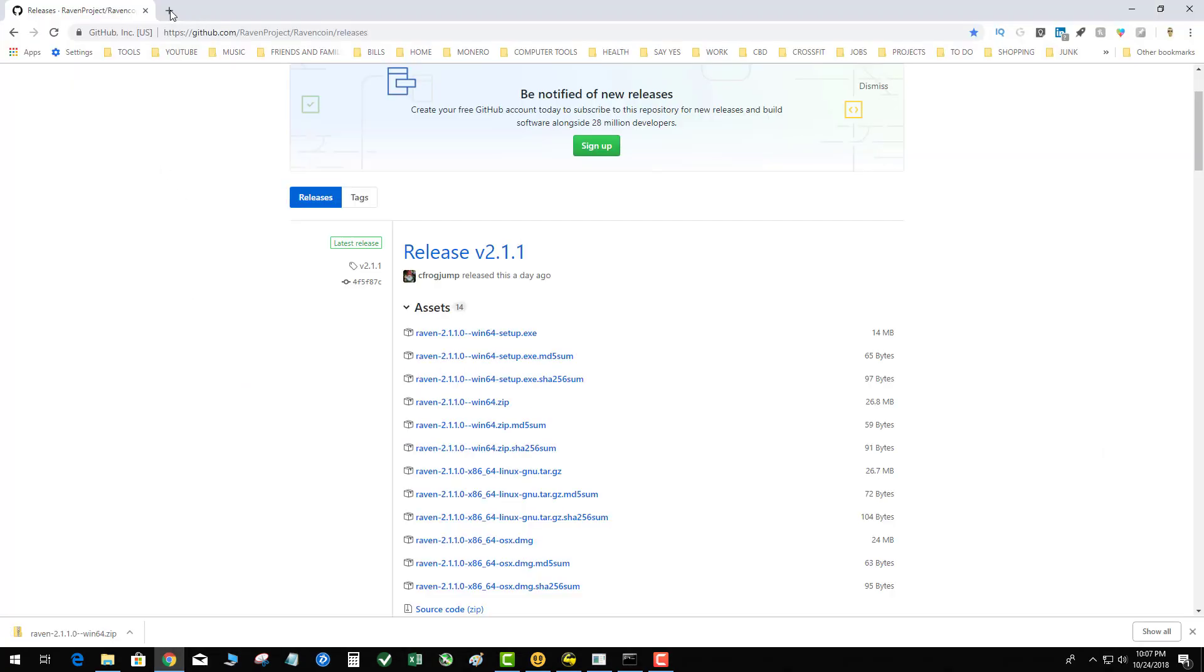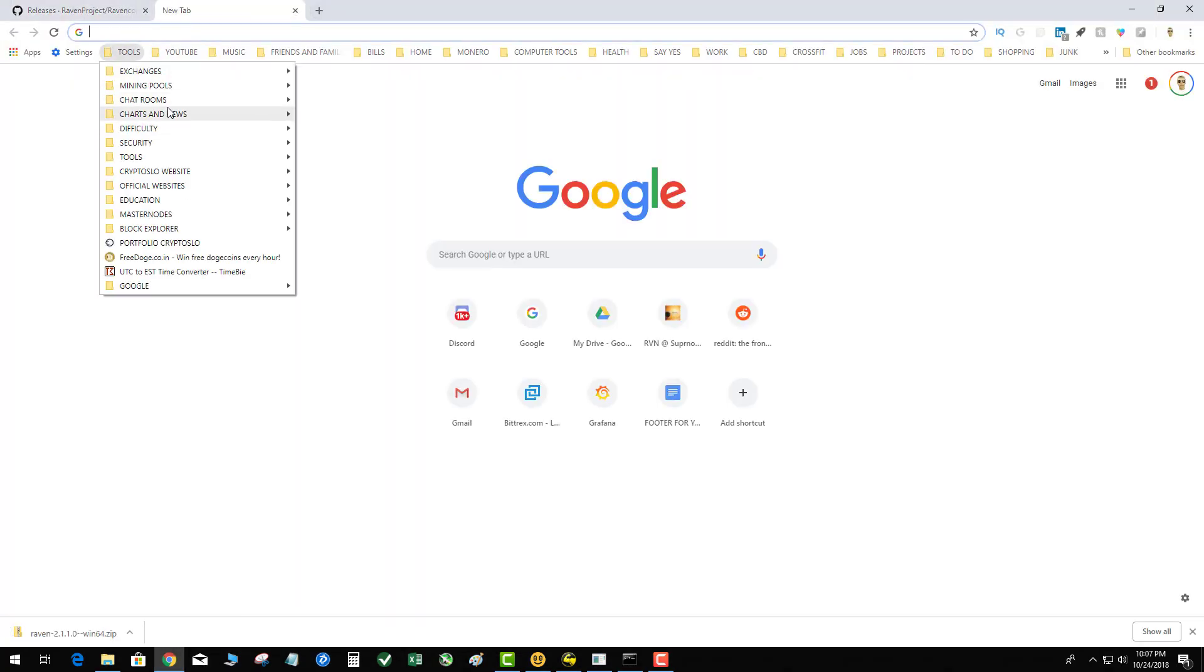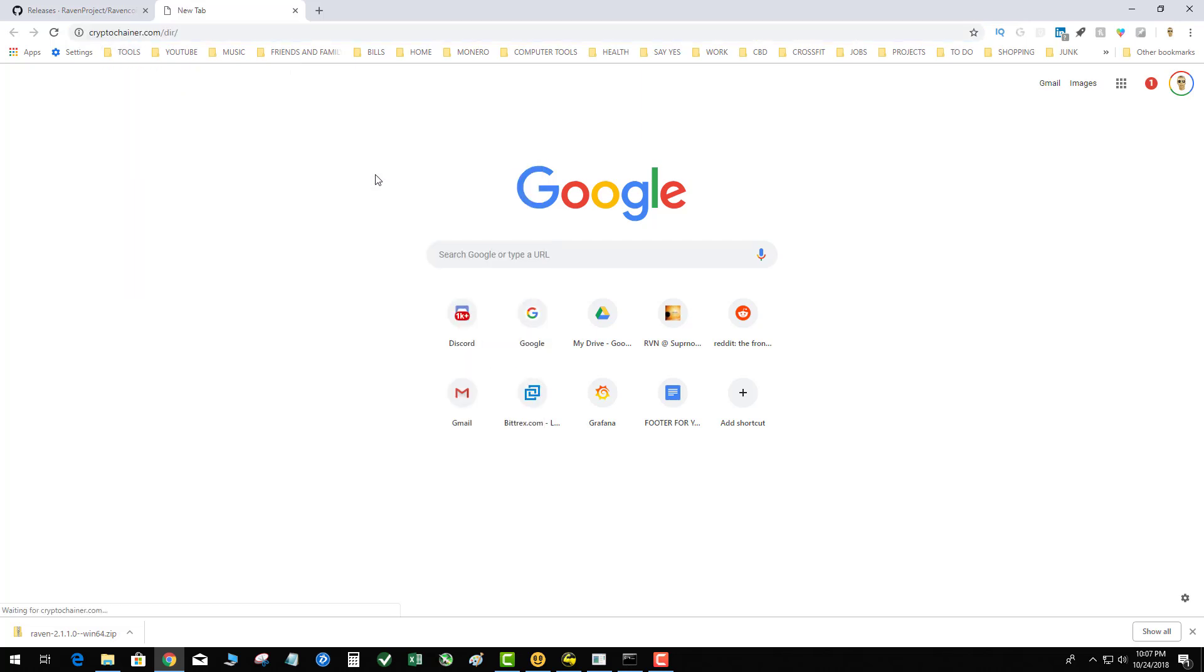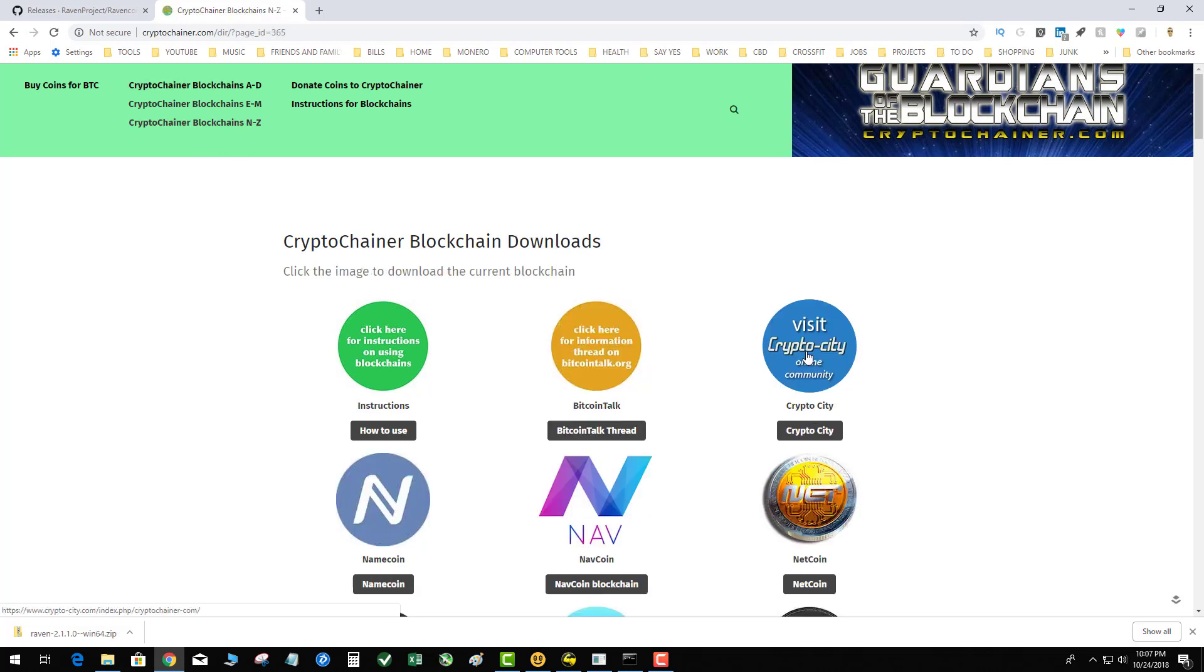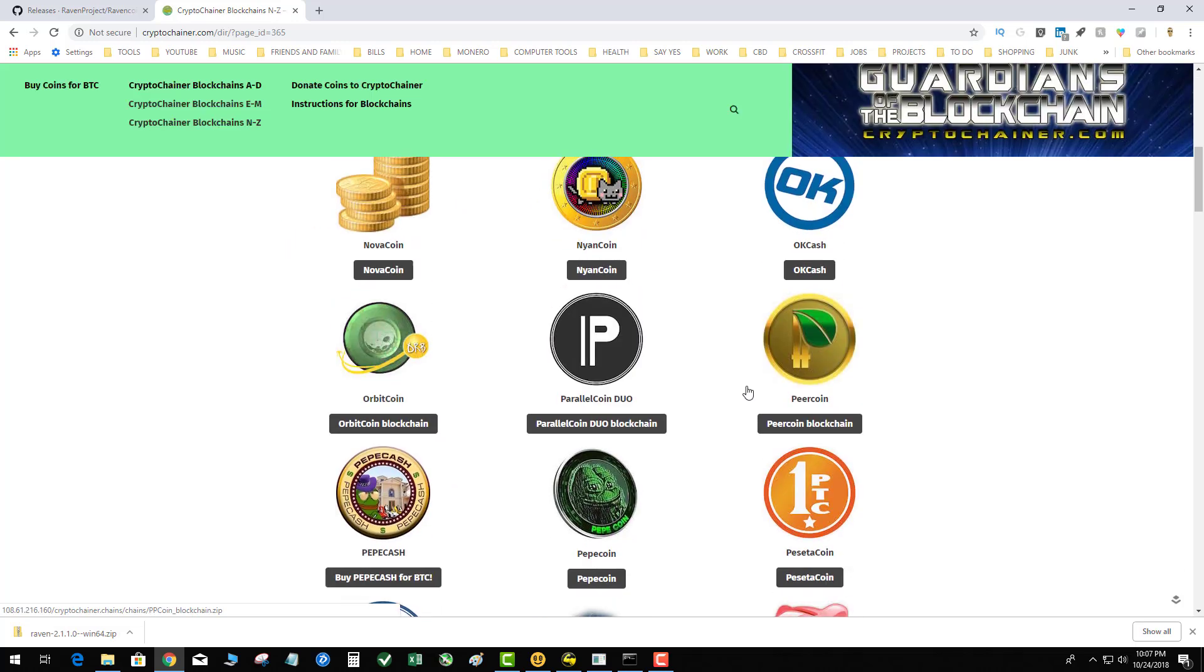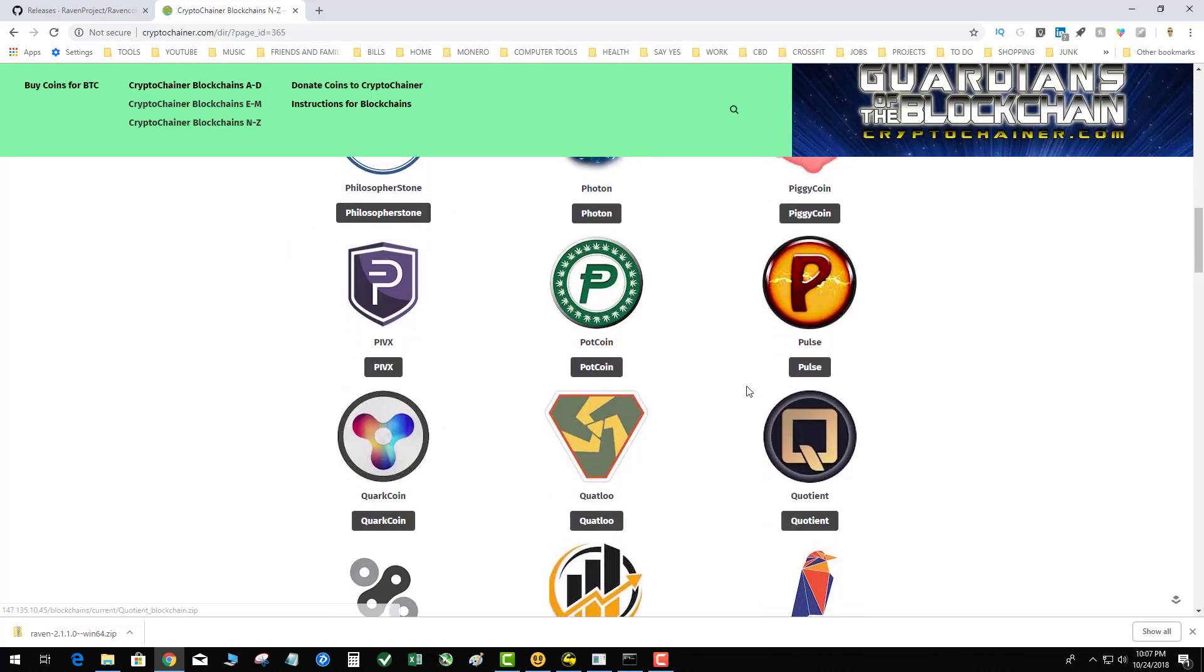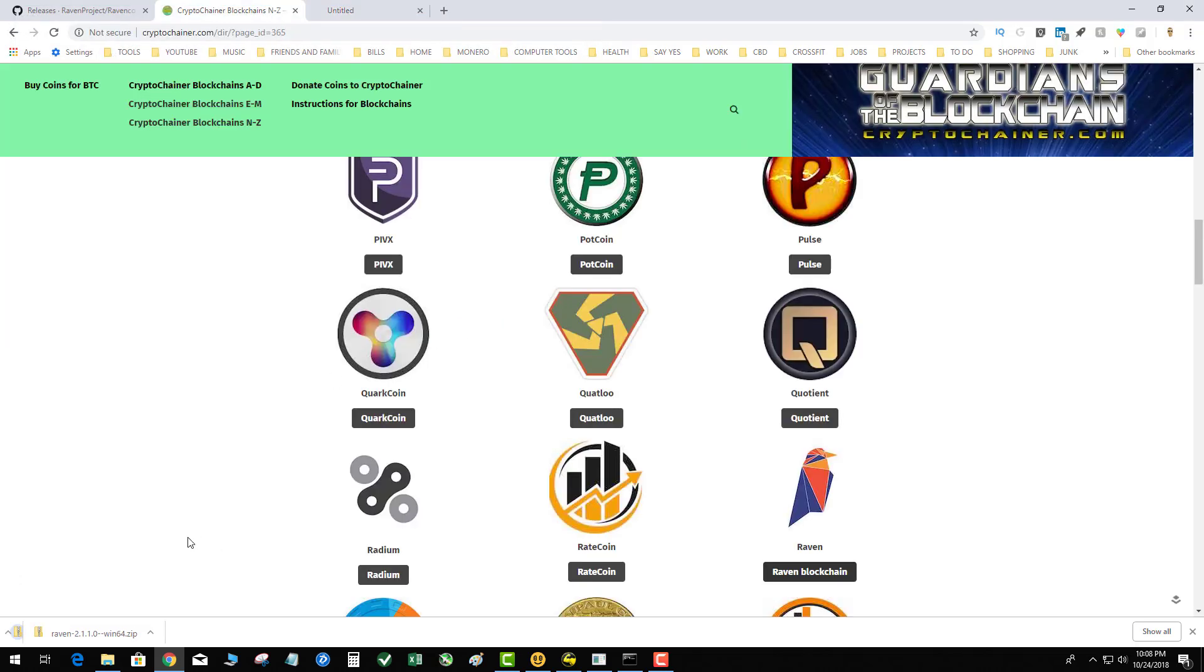Then I'm going to go to CryptoChainer. This is where you'll find the blockchain. They basically house all the blockchains and update them periodically. We're going to go N to Z and find Ravencoin. There she is, hit click. I'm going to save that to my desktop. That is going to download 1.8 gigs in about 12 minutes.